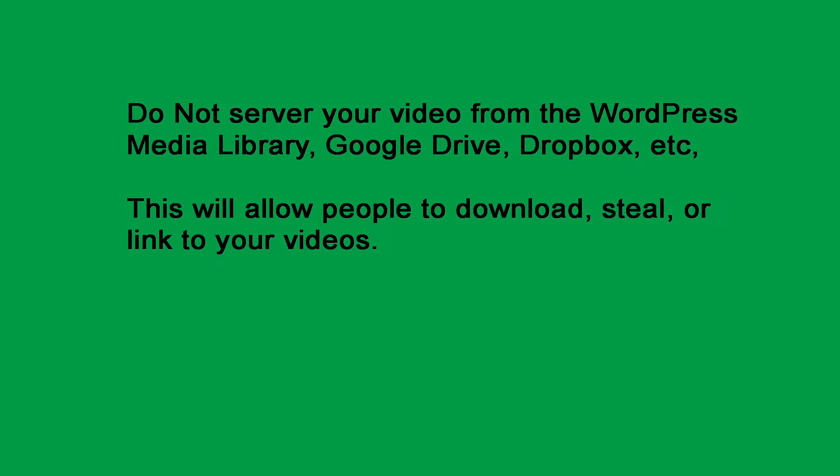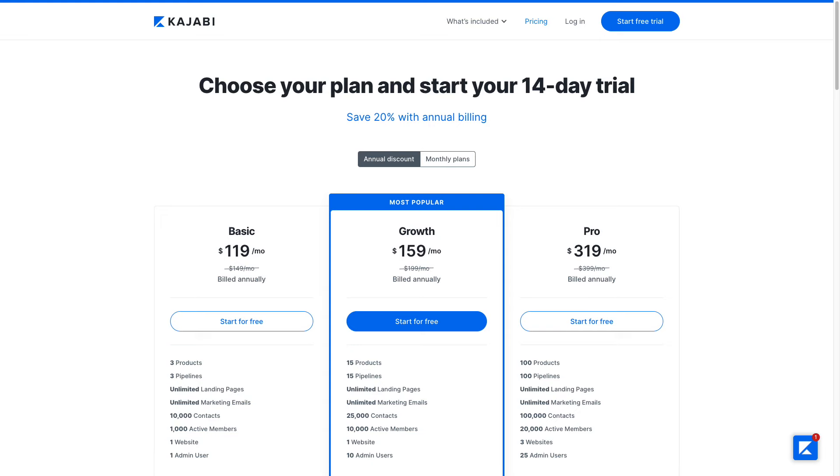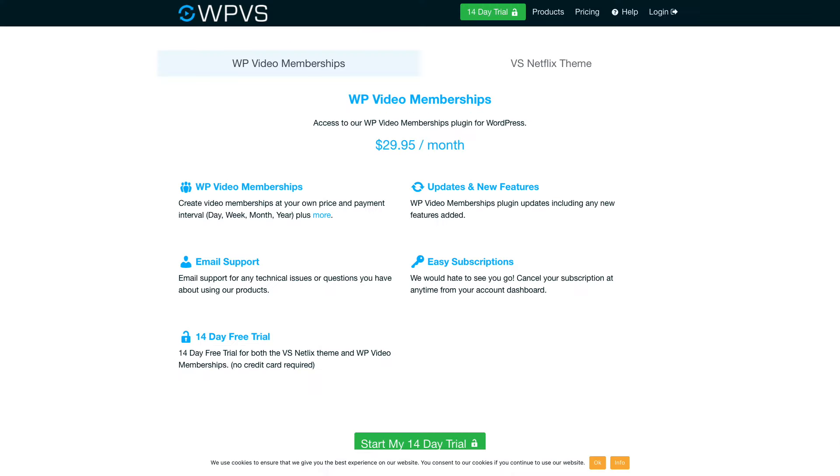Subscription website builder service. You probably figured out that if you add a video to your website through the media library, Google Drive, Dropbox, etc., then this will allow people to download, steal, or link to your videos. Plus, many video subscription website builder services cost a lot of money, such as Kajabi.com costs over $2,400 a year. WP Video Memberships cost $360 a year.